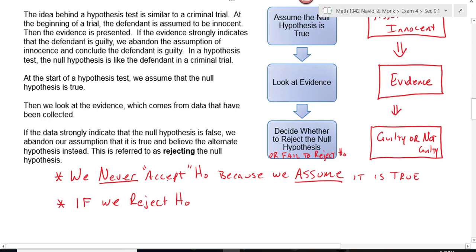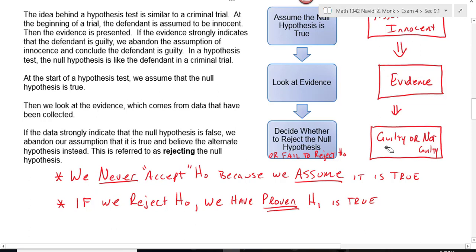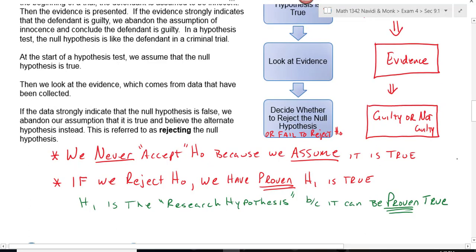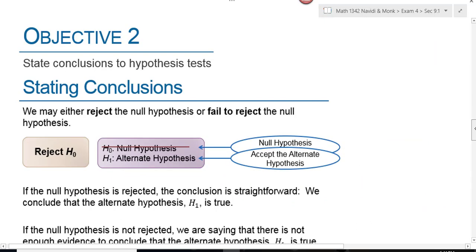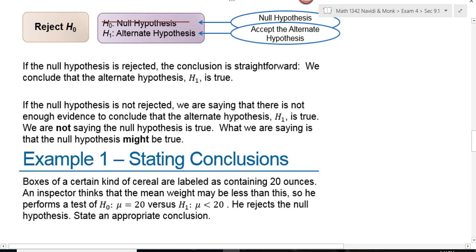If we reject the null hypothesis, we've proven the alternative is true, since the null and alternative are opposites — just like guilty and innocent. If you reject innocent, you've proven guilty; if you reject the null, you've proven the alternative. Consequently, the alternative hypothesis is the only thing we can prove, which is why it's called the research hypothesis. The null hypothesis can only be failed to reject, not accepted. If we fail to reject the null, there's simply not enough evidence to prove the alternative.